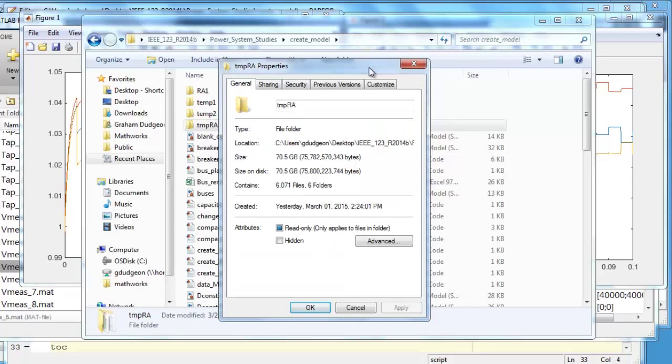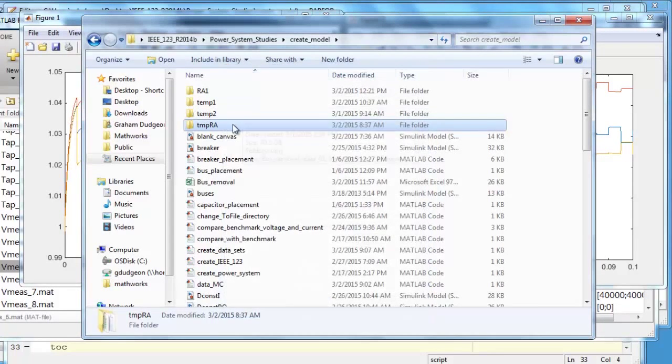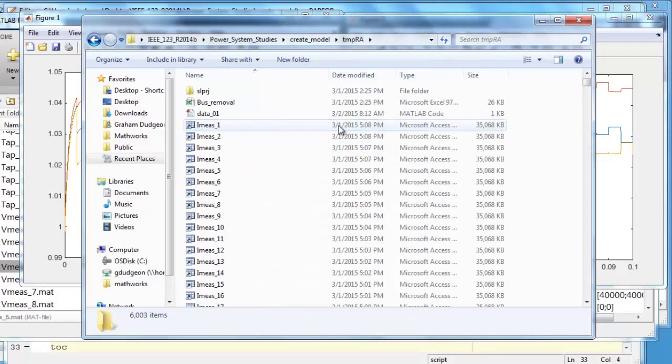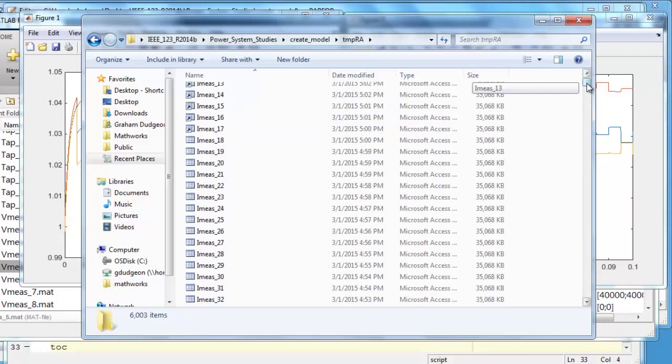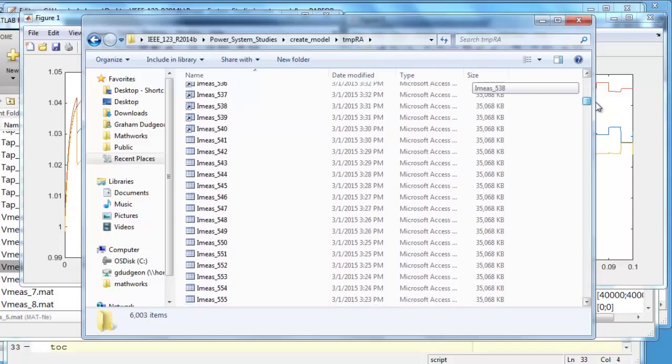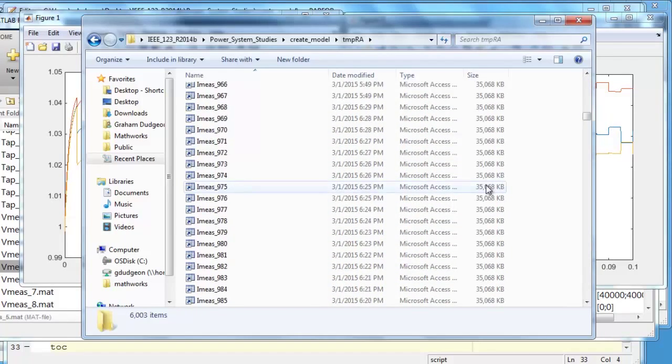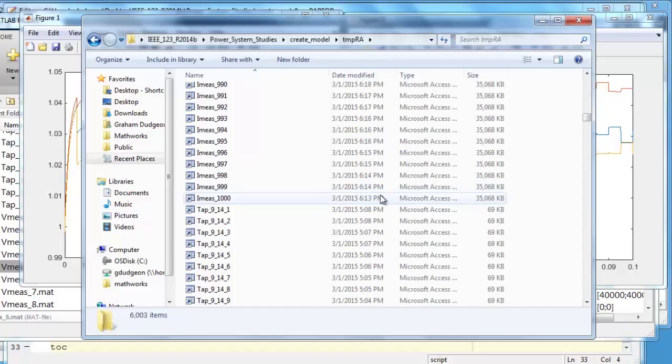I previously ran 1000 scenarios which generated approximately 70 gigabytes of data which you can see here in the directory tmpra. If we go into that directory, then if I just scroll down, then you can see 1000 files were generated for current, 1000 for voltage, and also 1000 for each of the tap measurements as well.